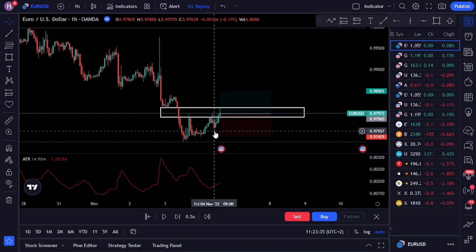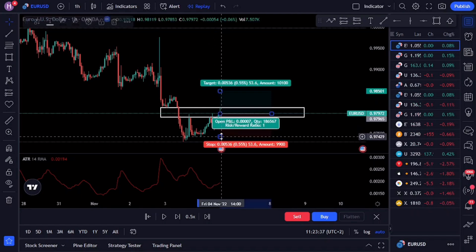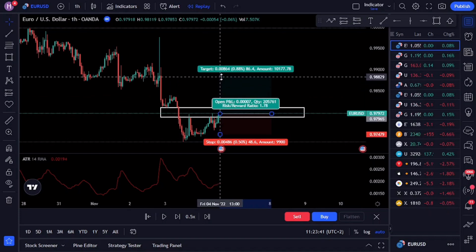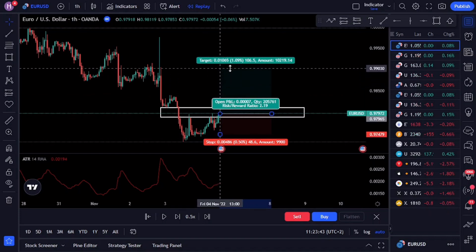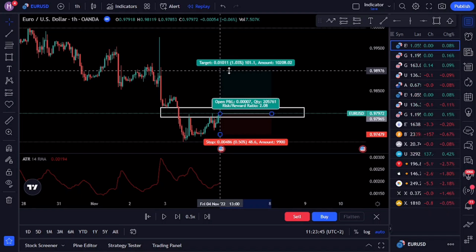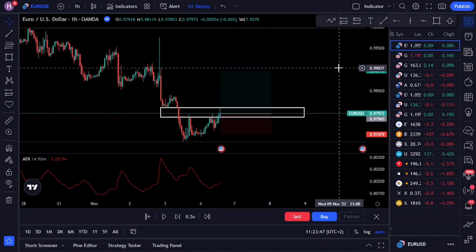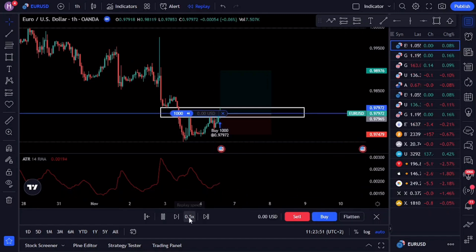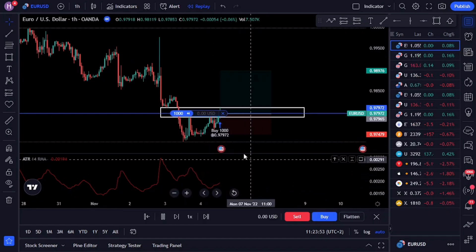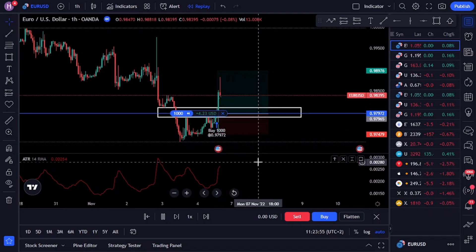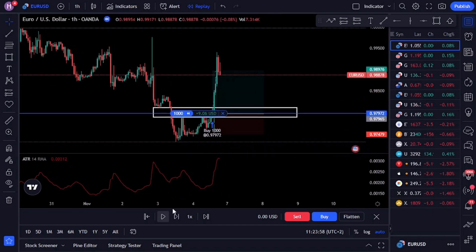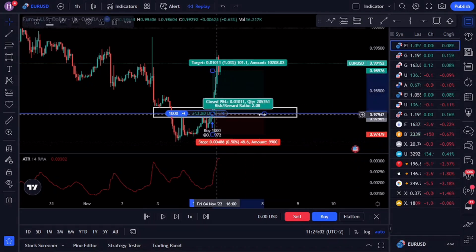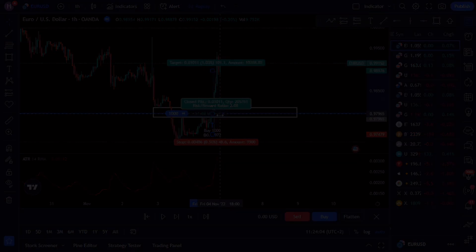Place a stop loss one ATR below the lowest point of the wick. For those unfamiliar with the Average True Range (ATR), it's an indicator that measures market volatility and gives you the average size of the previous 14 candles on default settings. Here the ATR is 18.5 pips, meaning we place our stop 18.5 pips below the lowest point of the candle. For the first take profit level, you can make your trade break even by closing half of your position when price reaches your first level, and for the second target you can target the next level of structure.